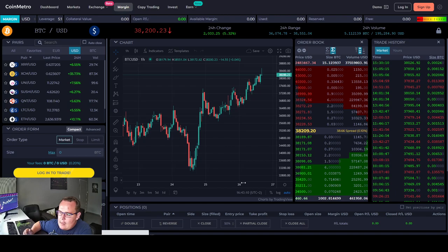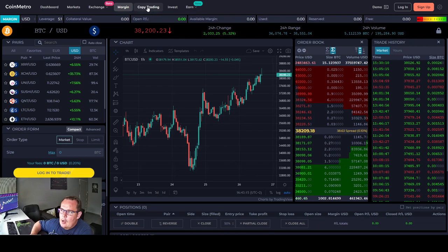Looking at the margin setup, it's unique, clean, and it seems pretty easy to use.